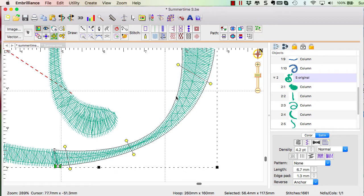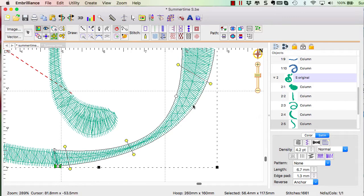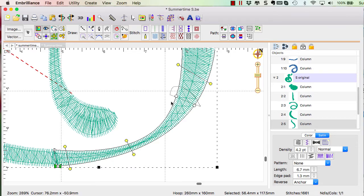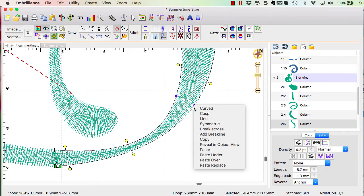To do that, I double clicked to create a node because I don't have a node there. And I double click here again to create another node, select both of them, right click and choose break across.